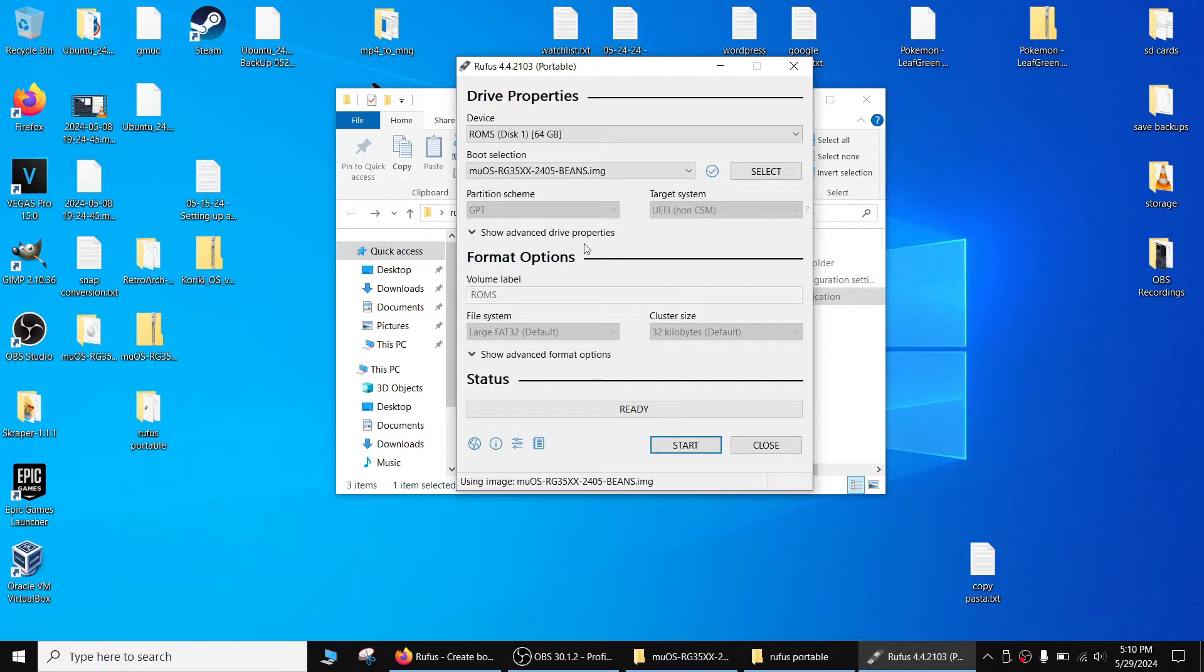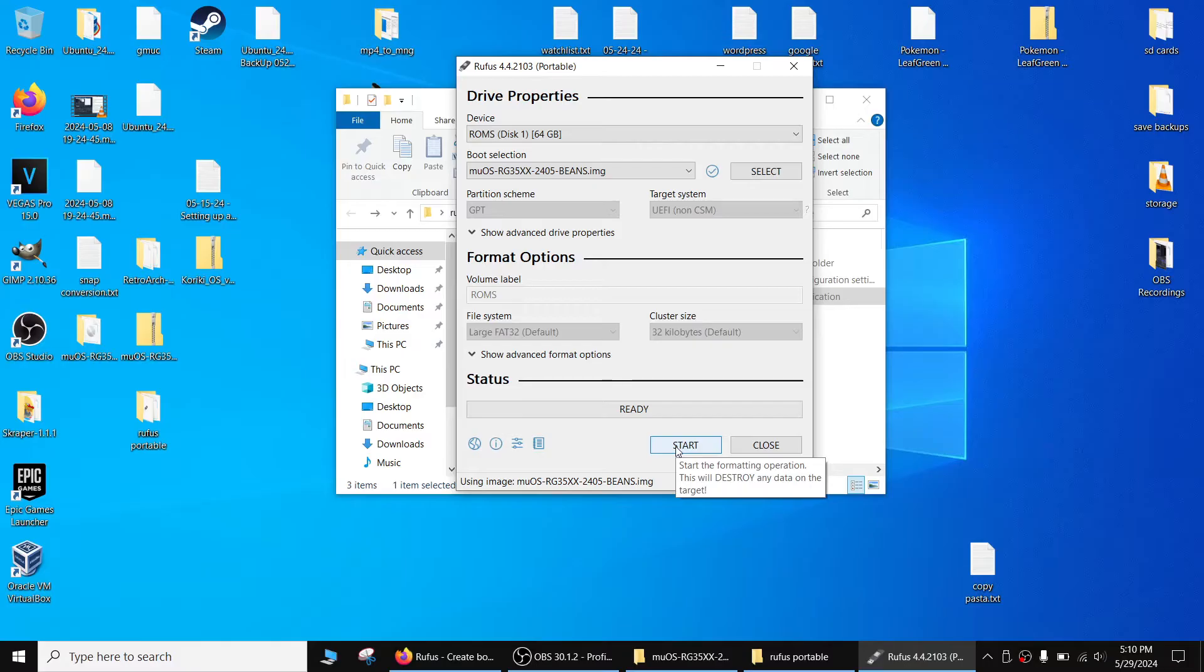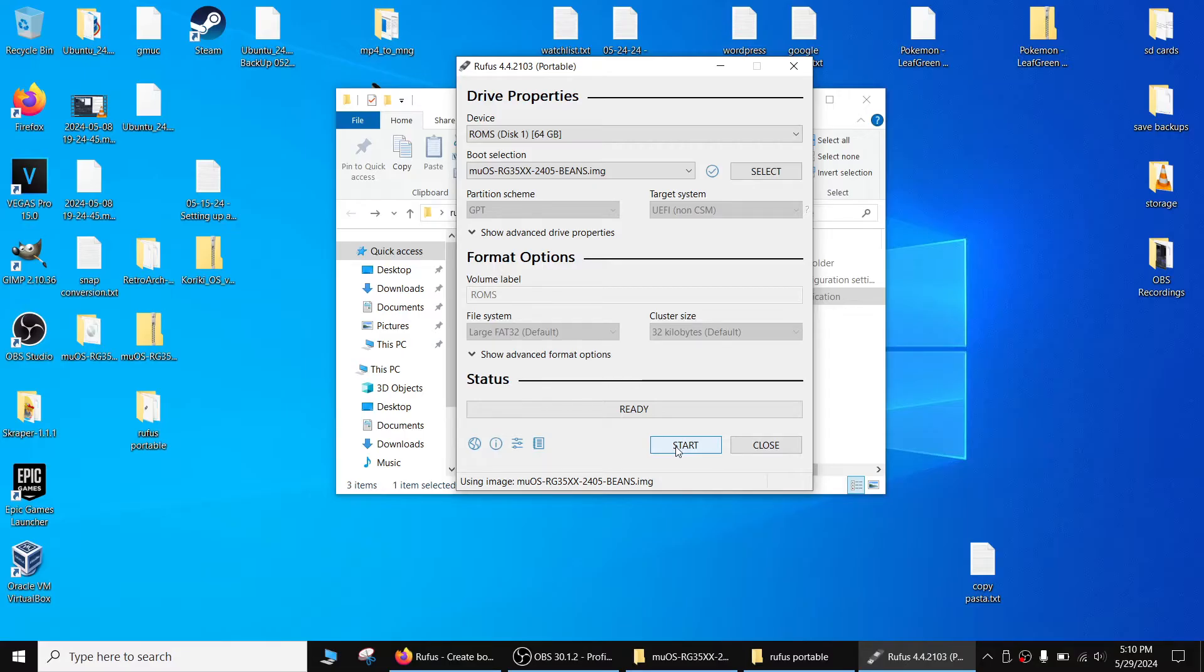Before you start, just keep in mind when you copy or burn, whatever the correct technical term is, when you transfer that image to the micro SD card it erases everything. Anything that you have on there is going to be gone. So if there's anything you want to back up or keep, make sure you back that up now before doing this. We're going to hit start.